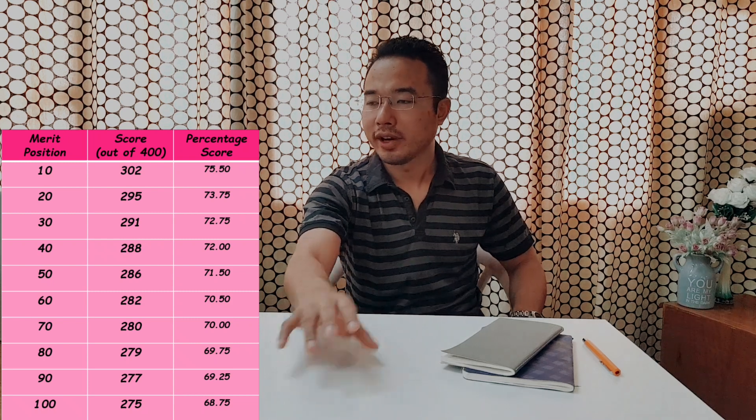Then rank 20 had a score of 295. Rank 30 had a score of 291. Rank 40 had a score of 288. Rank 50 had a score of 286. Rank 60 had a score of 282. Rank 70 had a score of 280. Then rank 80, 90, 100 had 279, 277, 275.